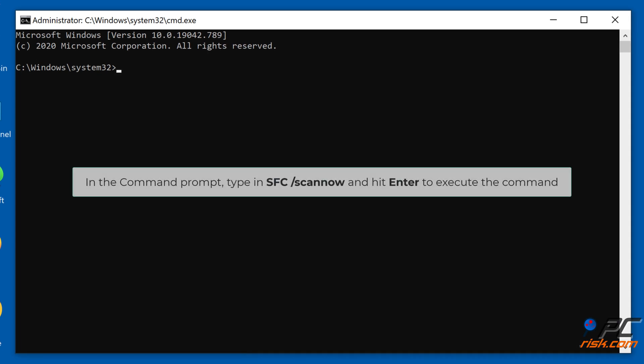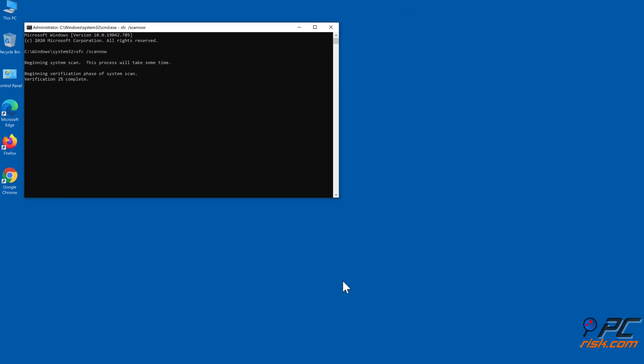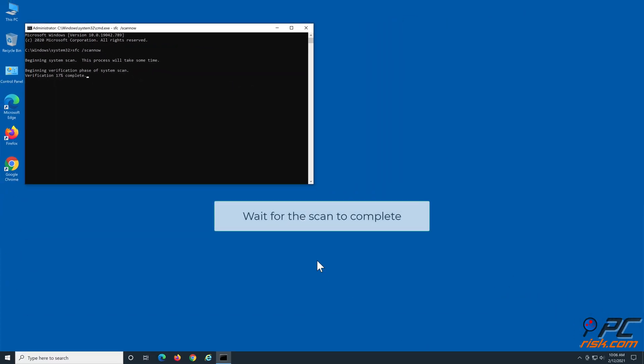In the Command Prompt, type in SFC /scannow and hit Enter to execute the command. Wait for the scan to complete.